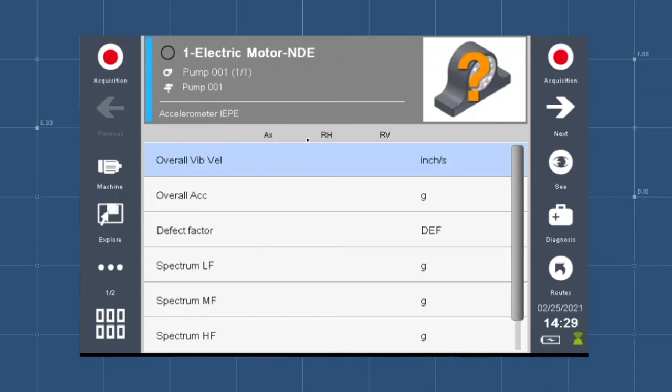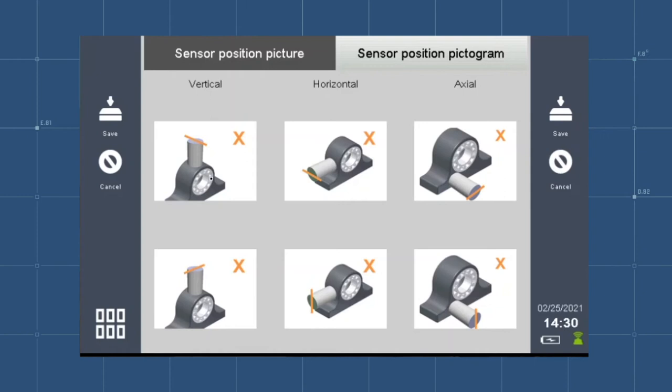Tap the orange box in the top right corner of the screen to select the sensor position. The orange line in each image represents the position of the X on the WLS sensor.